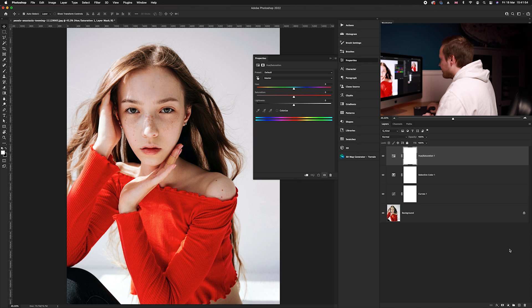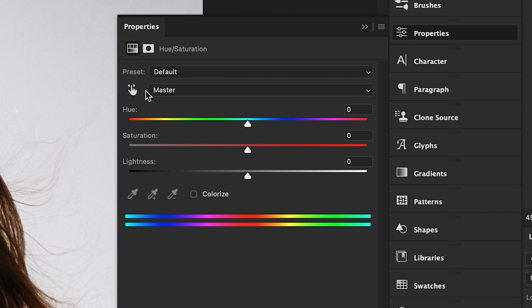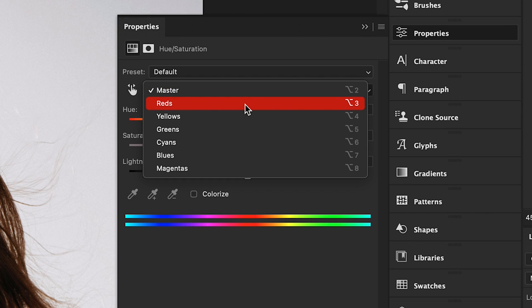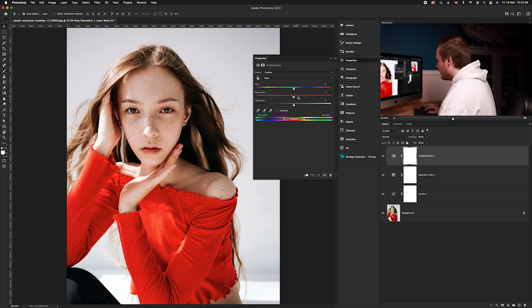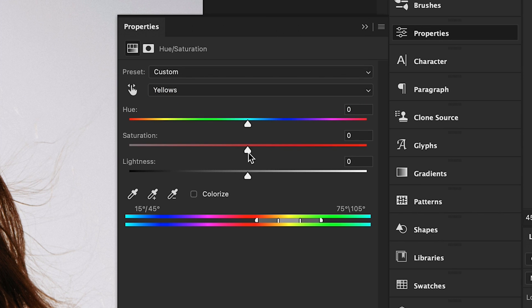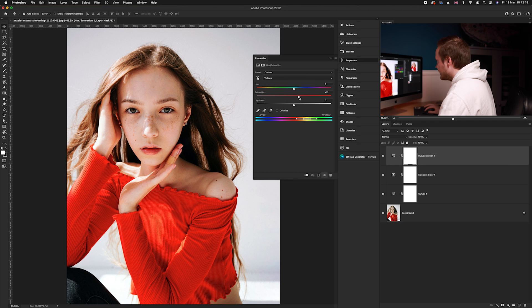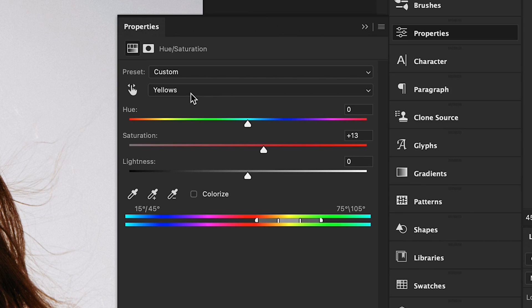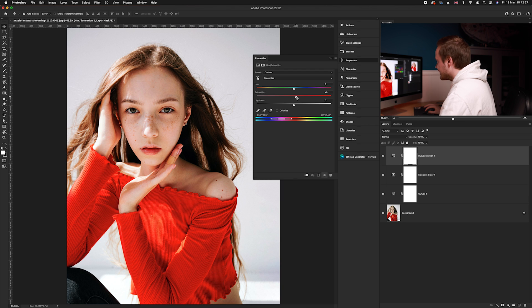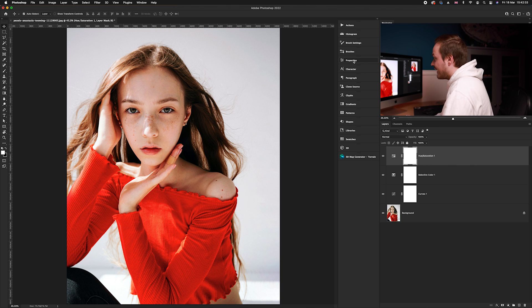Go to the adjustment layers and choose Hue and Saturation. Don't use Master — click the dropdown and select Reds first, then increase saturation to around 15%. Drop down again, select Yellows, and increase saturation to around 13%. Finally, select Magentas and increase slightly to around 7%. The problem is this affects the entire photo, but we only want to affect the skin tones.